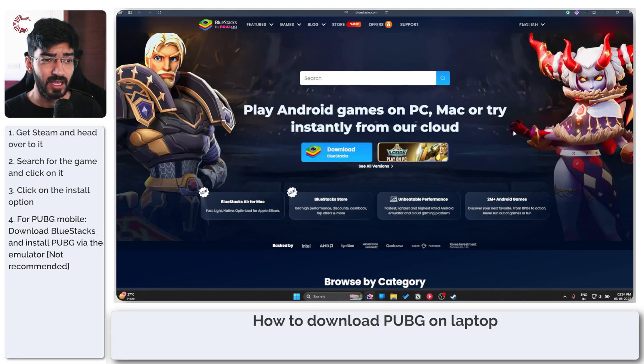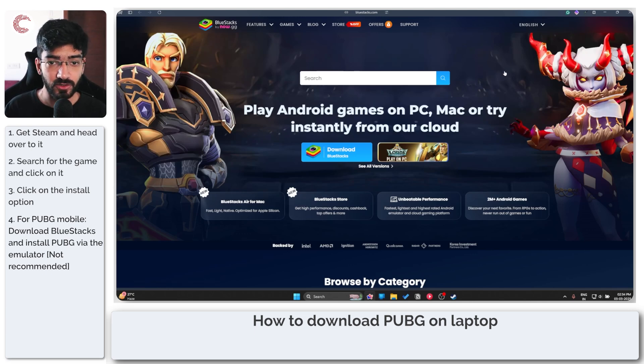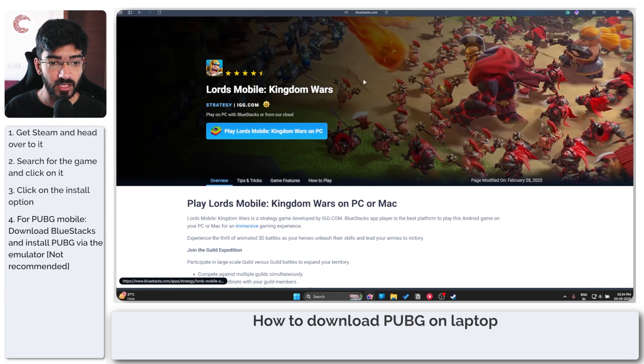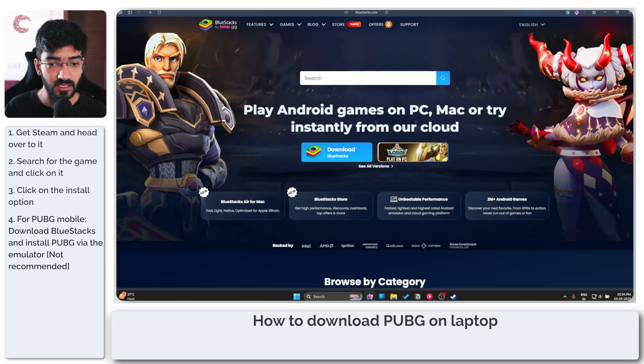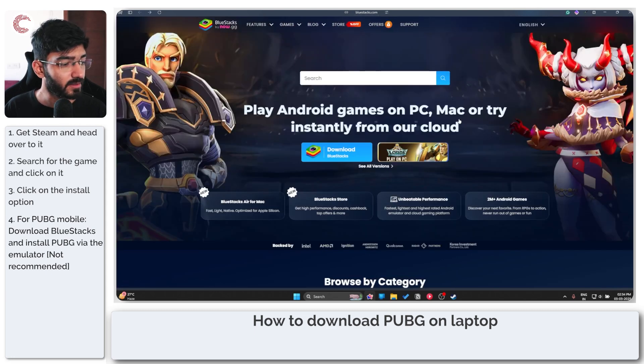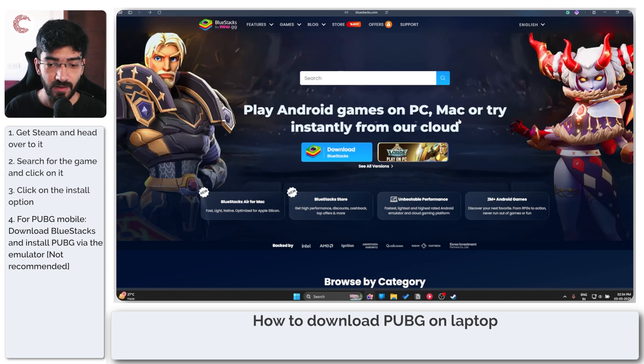Also PUBG is not available in every region. If you're in India it's BGMI so you're going to have to do that via Bluestacks as well and that's essentially how simple it is to install PUBG on your laptop.